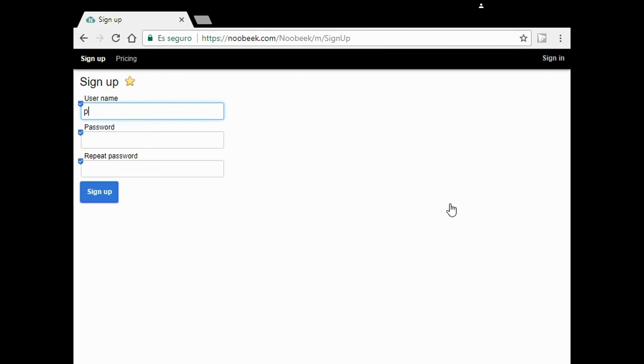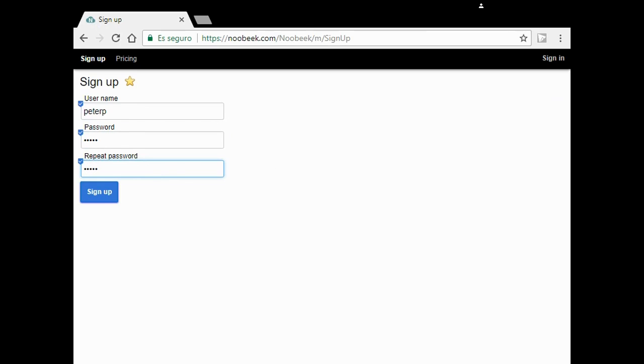I type my username, Peter P. Then I enter my secret password and repeat the password. Click on sign up.